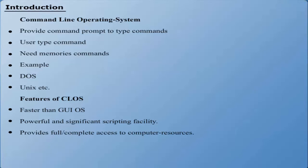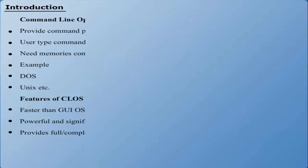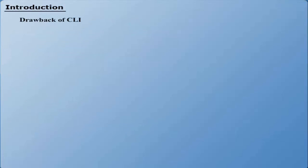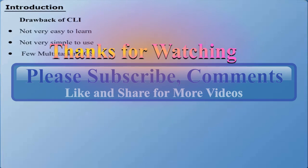There are also some drawbacks of the Command Line Operating System, such as: It is not very easy to learn. It is not very simple to use. Few Command Line Operating Systems provide the facility of multitasking.